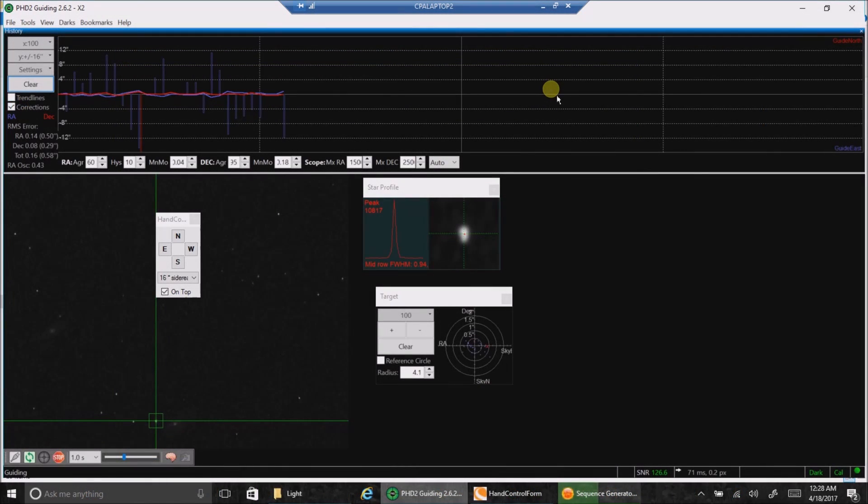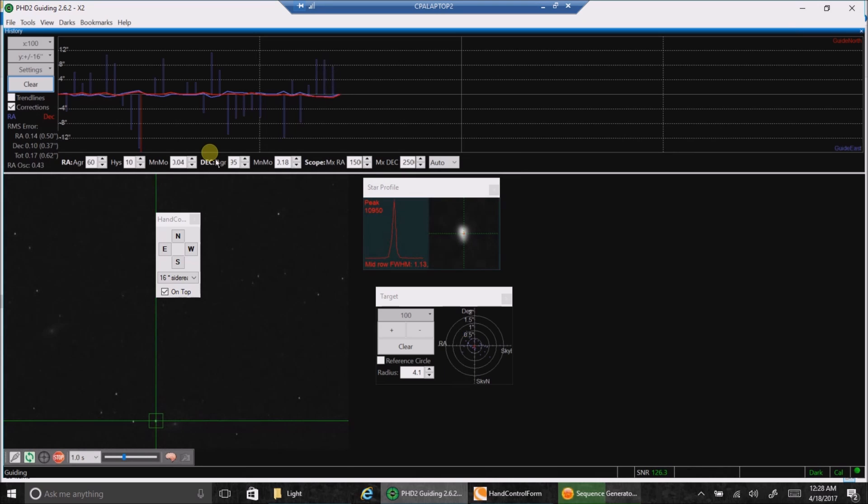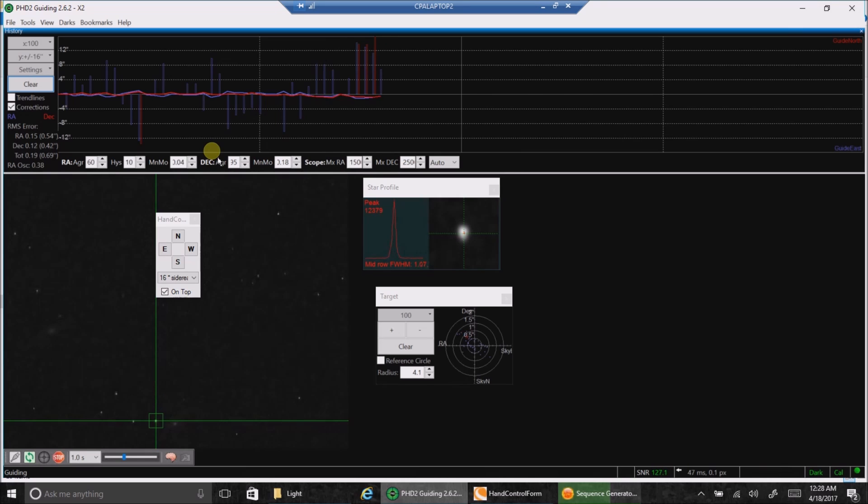Hey, I am back again. I refocused my guide camera, and my guiding has steadily improved. And that usually happens as the night goes on. I'm not sure why that is, but it's a lot better than it was. All right, that's all I've got for now. I'll see you later.